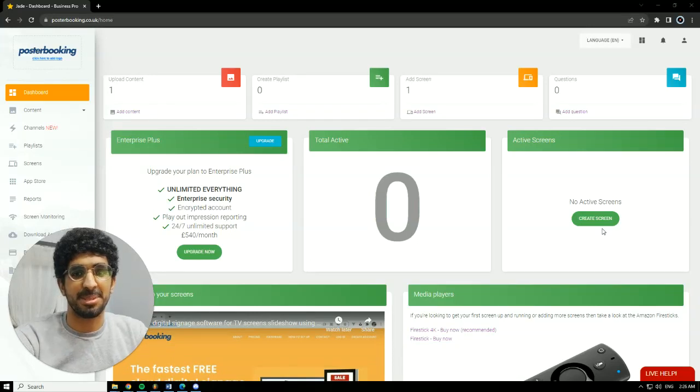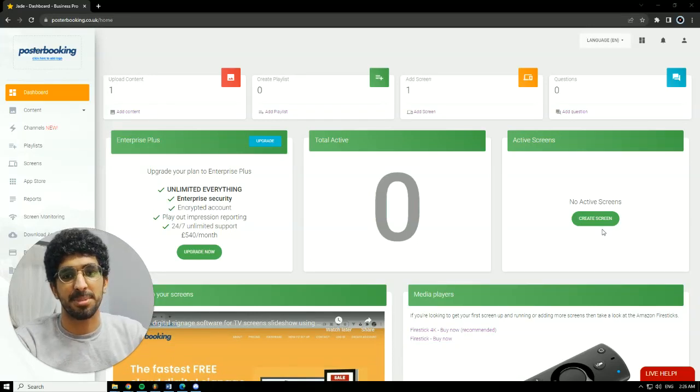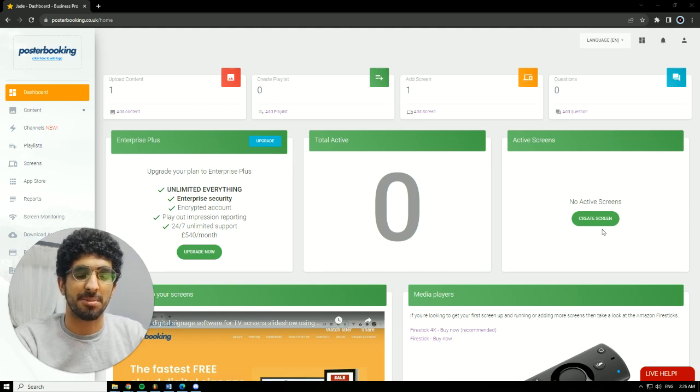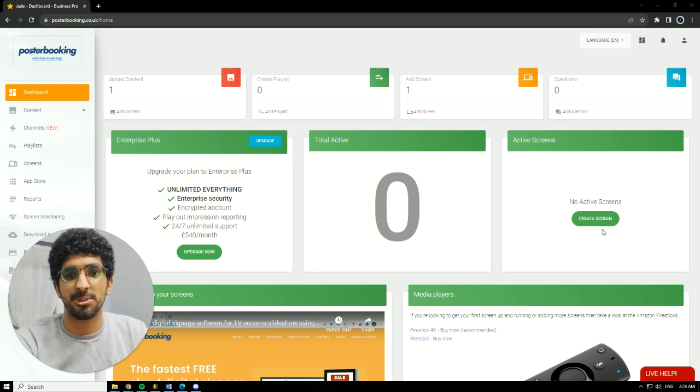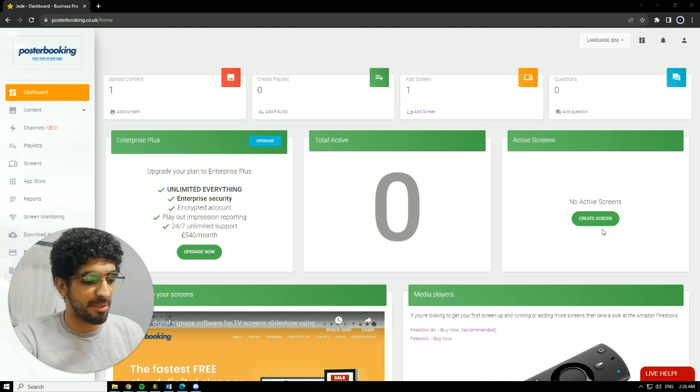Hello there, it's Jade here. Today we'll be talking about Poster Booking, which is a great application if you want to display anything on any screen that you might have. But that screen has to be a smart screen or a regular screen with a fire stick hooked to it, because we'll need to download the Poster Booking app.